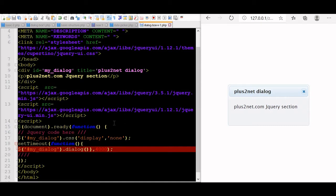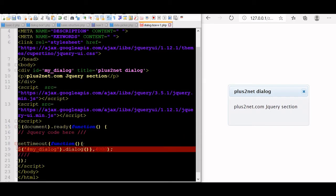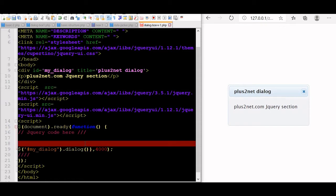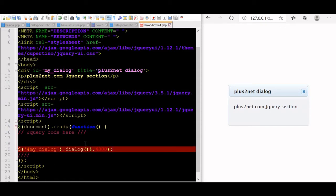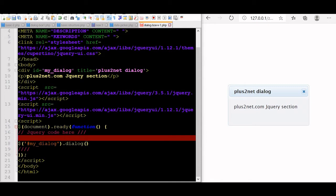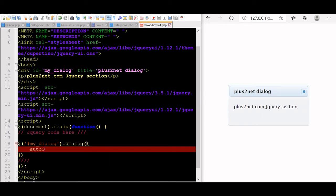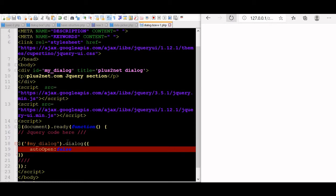Now we will try to open the dialog box on click of a button. Let us remove all the other code — the CSS part and the setTimeout. This is our basic dialog box. Inside the dialog options, we will make autoOpen as false. This will prevent the dialog box from opening automatically.